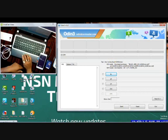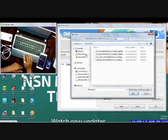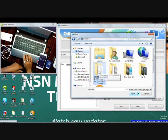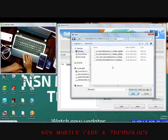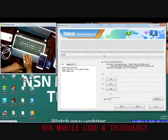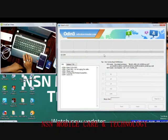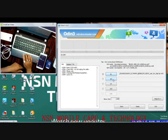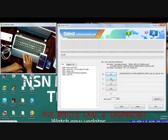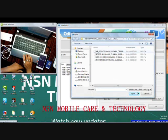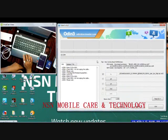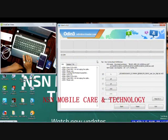So click on BL in Odin. Go to where you saved your downloaded file — I saved it on the desktop. Open the folder and click on the BL file. After that, you need AP. Click on AP. This will take a little bit of time to load.